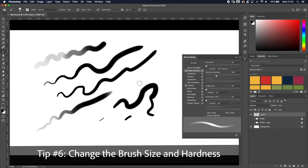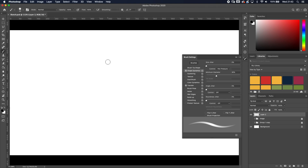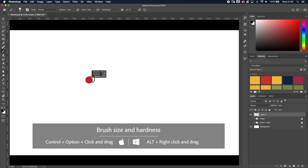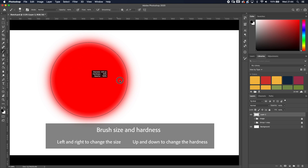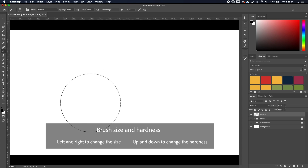Tip number six: some shortcuts to help your efficiency and workflow. To change brush size you can use the bracket keys, but a better shortcut is Control+Option+click and drag on Mac (Alt+Right-click and drag on Windows). Dragging left to right changes the brush size smaller or bigger; dragging up and down changes the hardness.